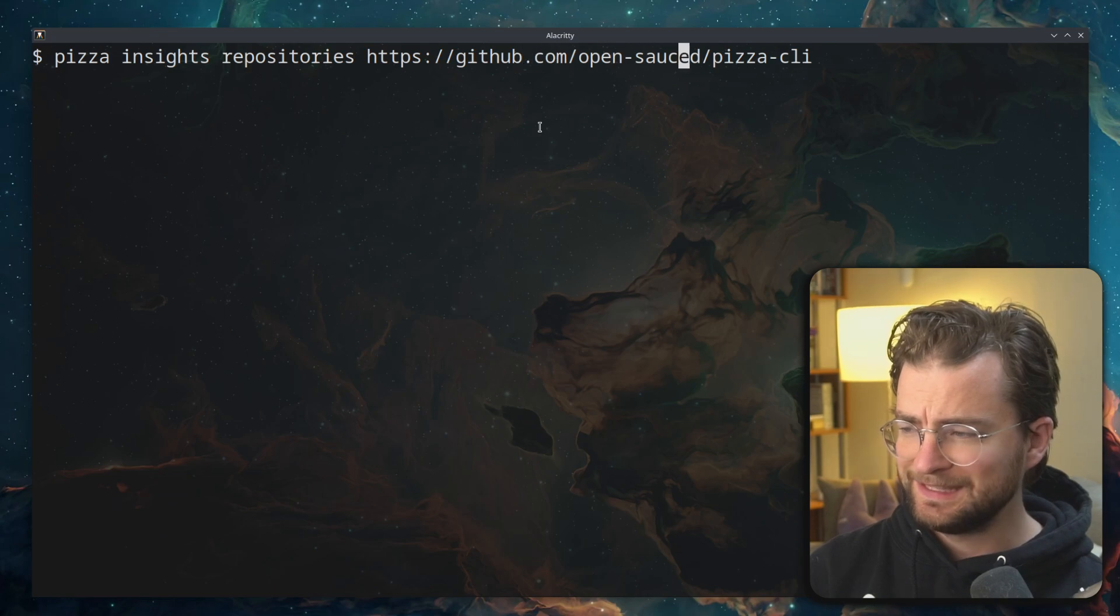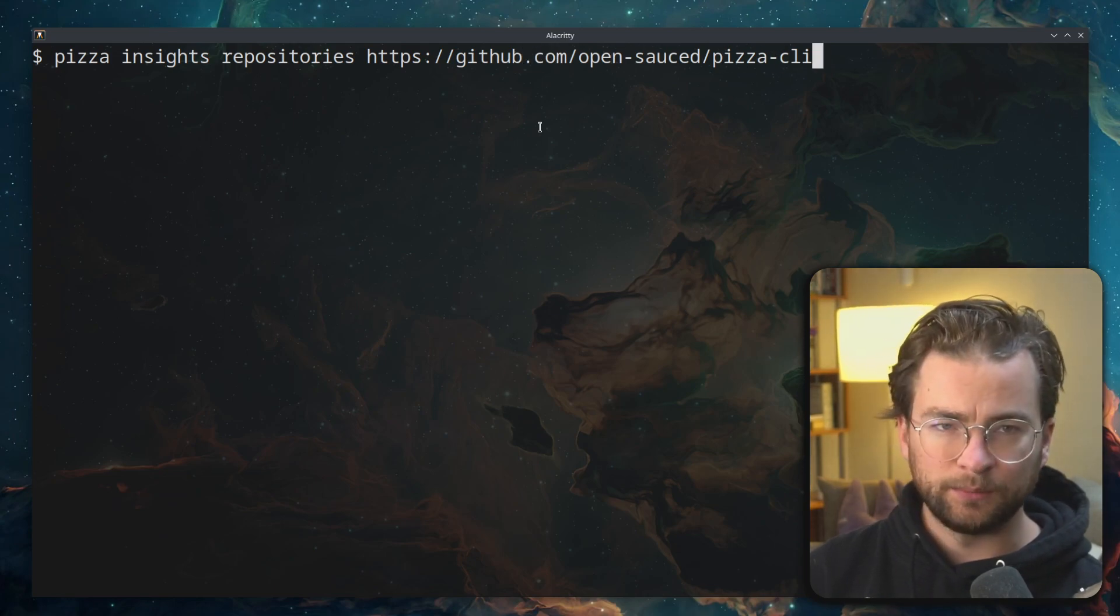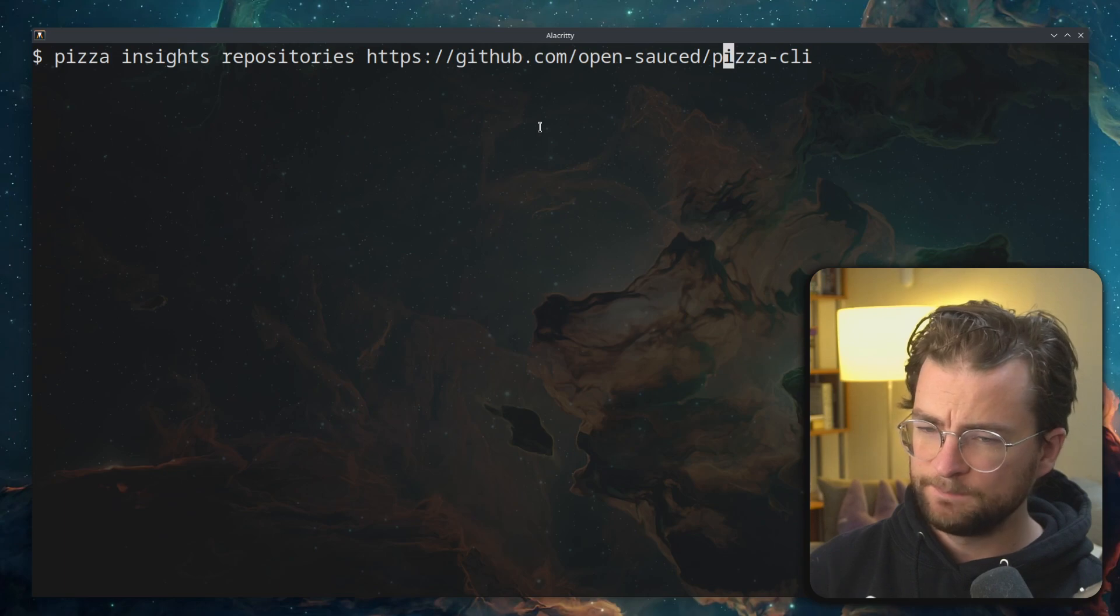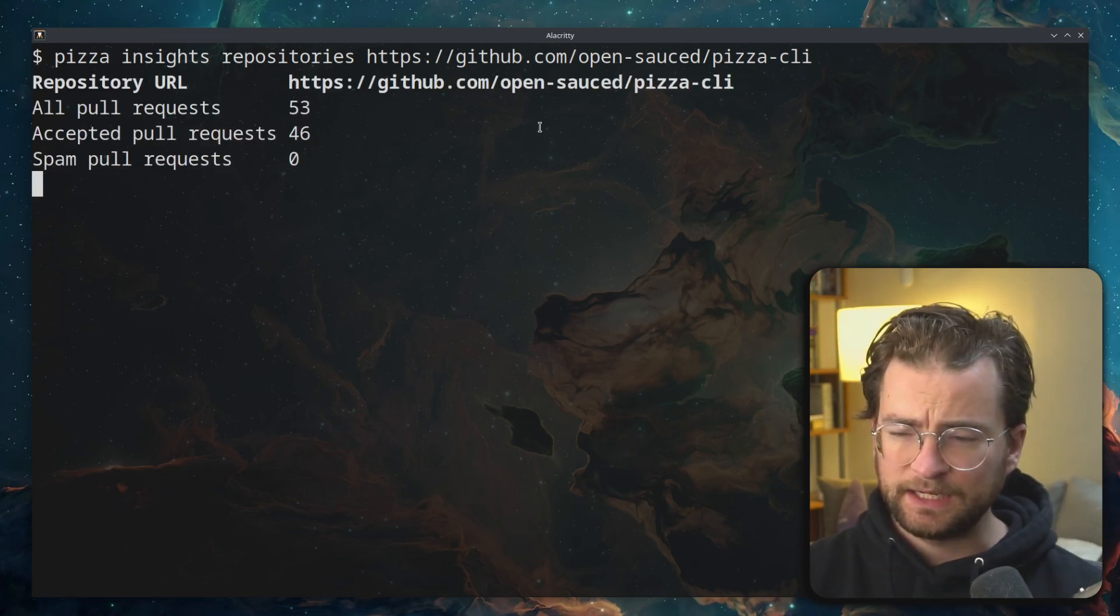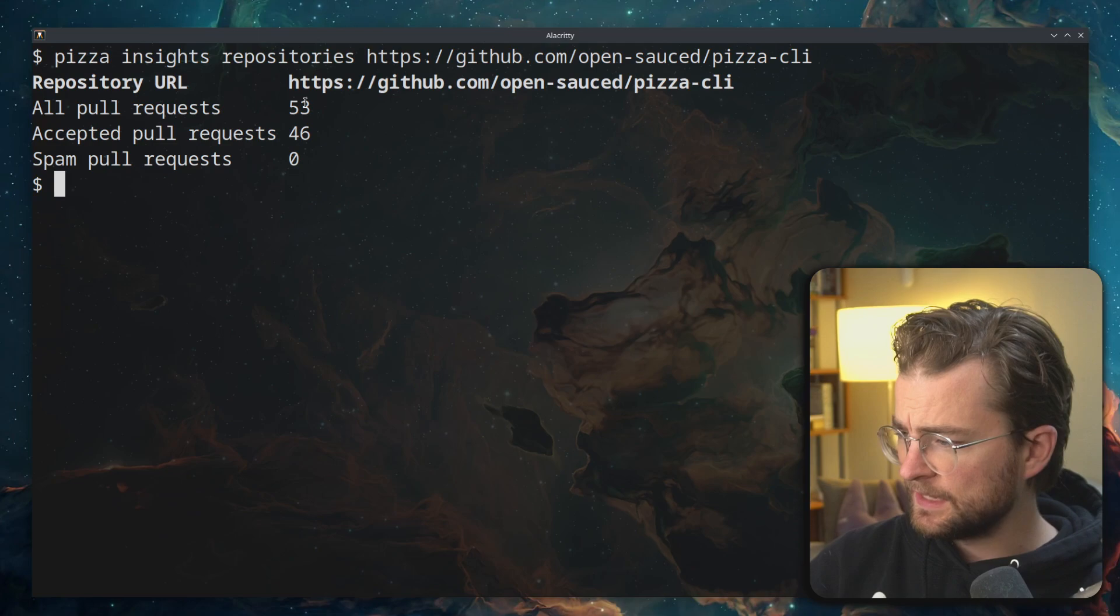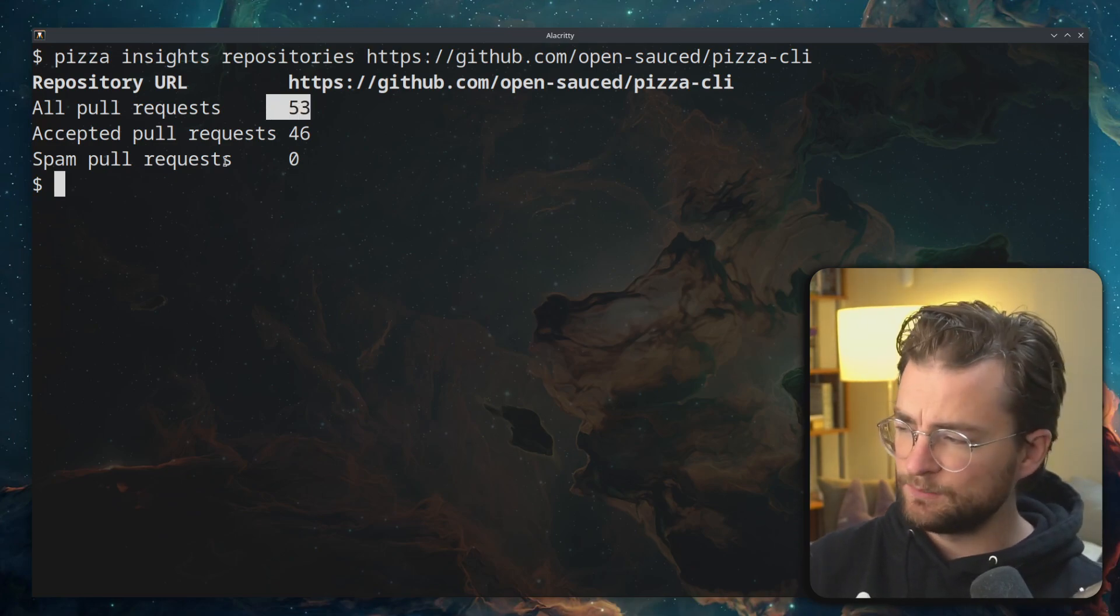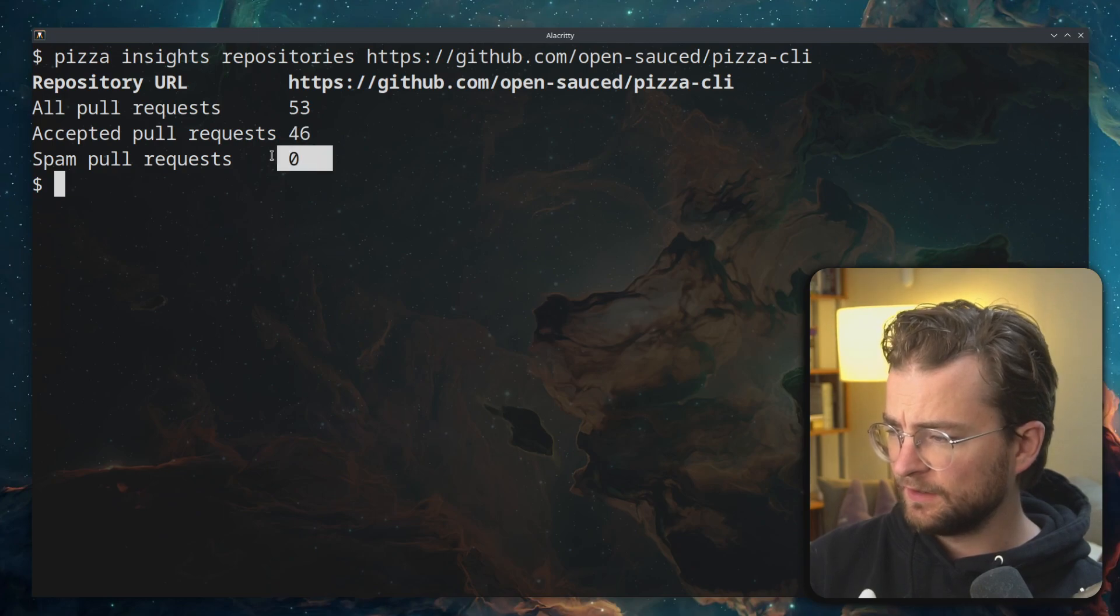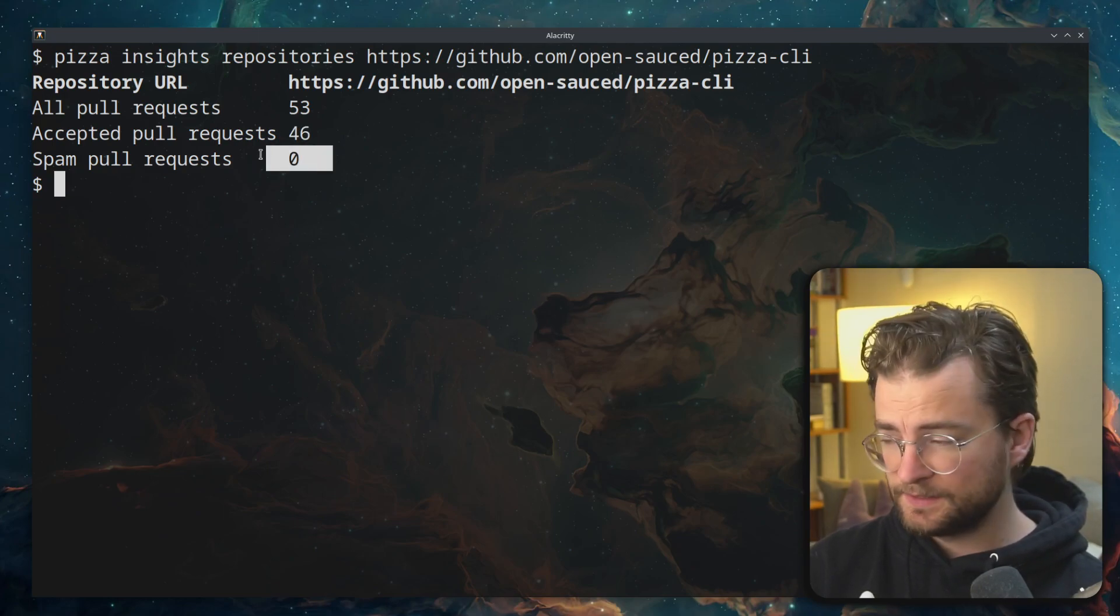And then we're going to give it the URL of a GitHub repository. This one, we're actually looking at the open-sauced pizza CLI. So if I run that, it'll hit the open-sauced API. And I can see that there are 53 pull requests open in that time range and accepted 46. Thankfully, zero spam pull requests.